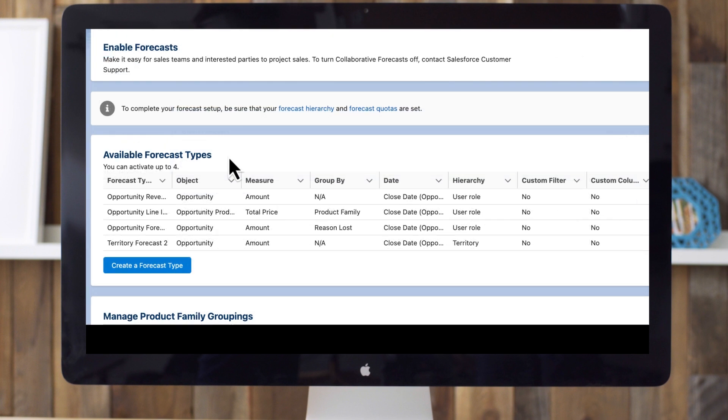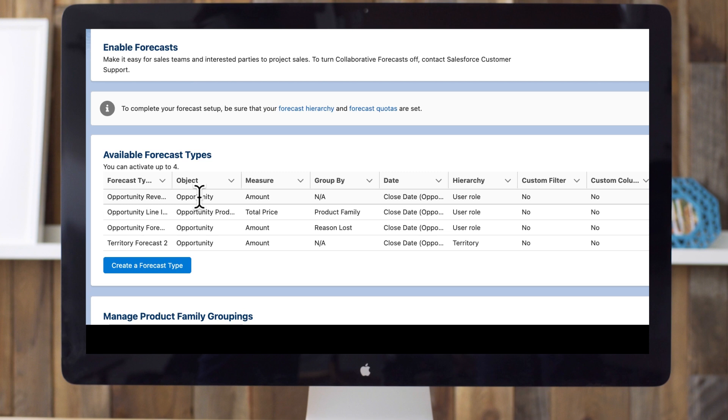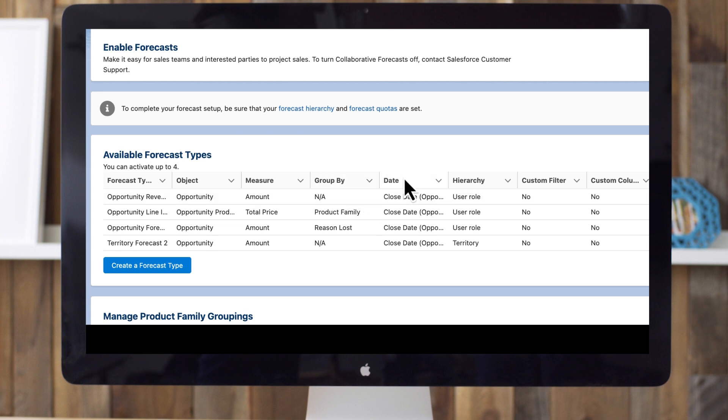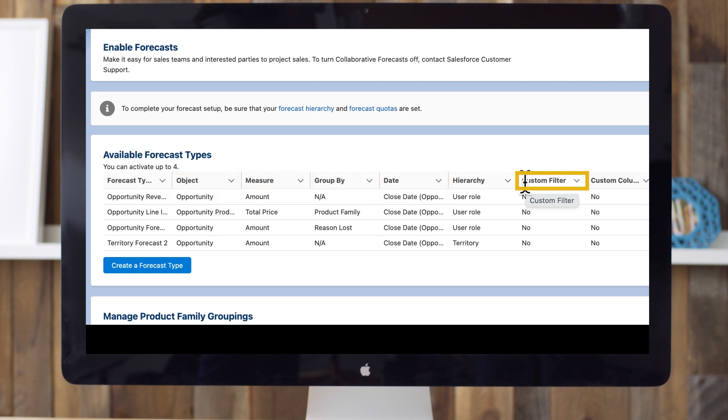Let's talk more about forecast types and introduce forecast hierarchies, two building blocks of forecasting in Salesforce. Forecast types classify different sales scenarios, like new business deals or contract renewals. The default type that appears when you enable forecasts is called Opportunity Revenue, and forecasts using the Amount field on the Opportunity object based on the close date. When setting up a forecast type, you specify at least these five parameters: Object, measure, date type, filters, and hierarchy.